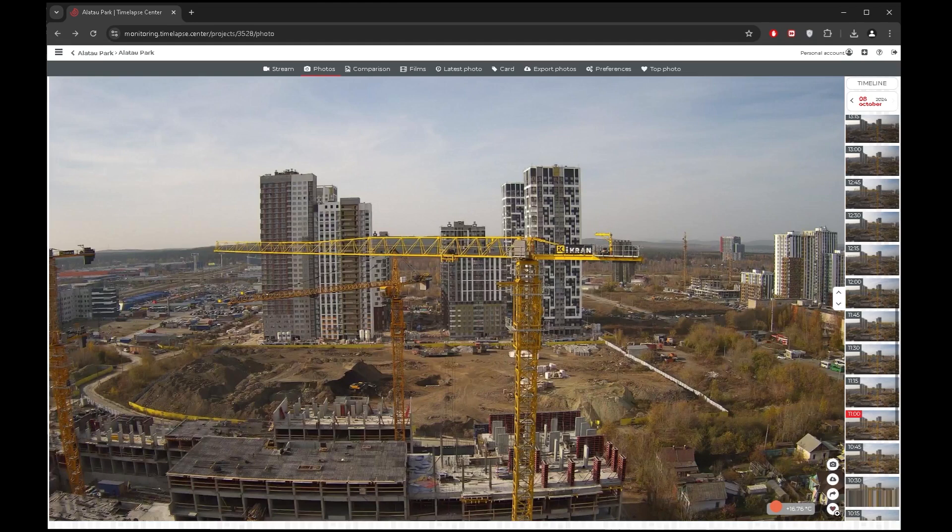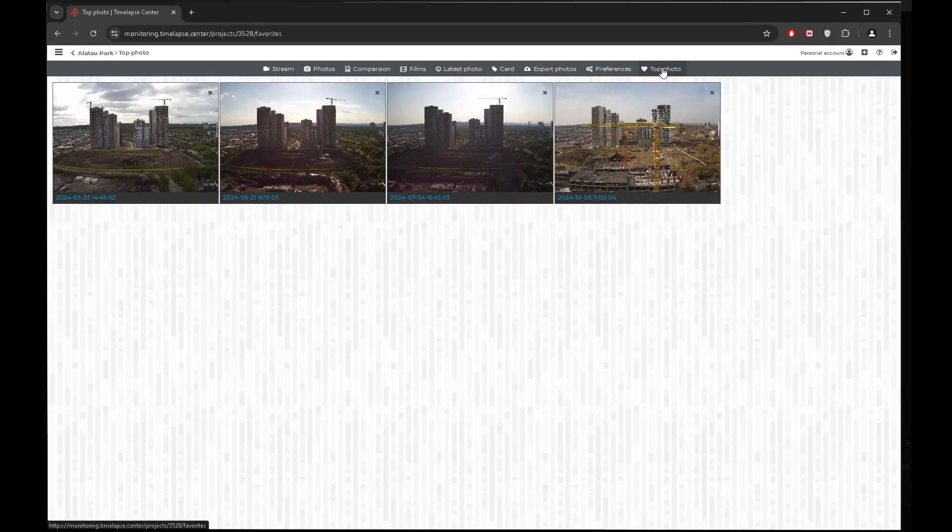For quick access to the desired or liked photos of the object, there is the top photo tab. The photo will be added there when you click the like icon.